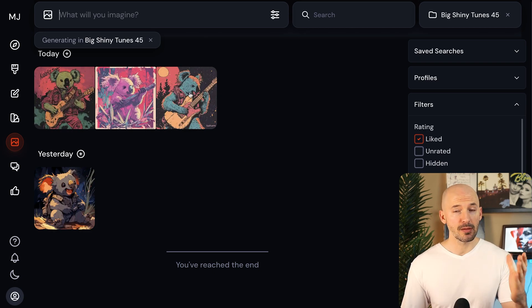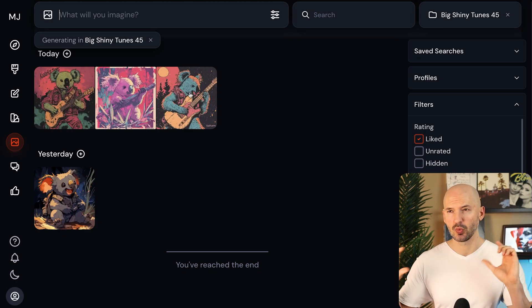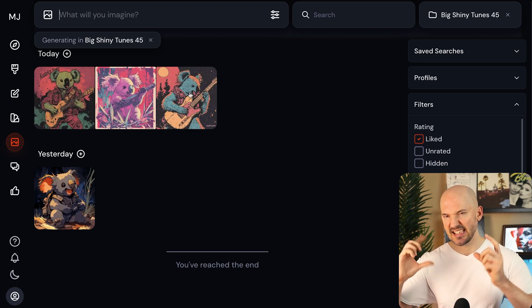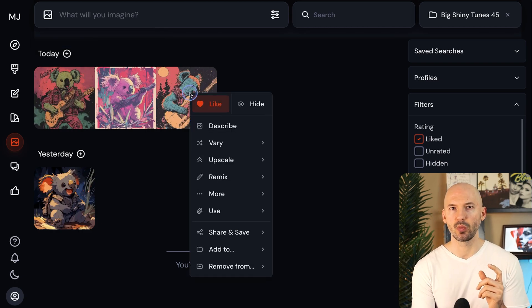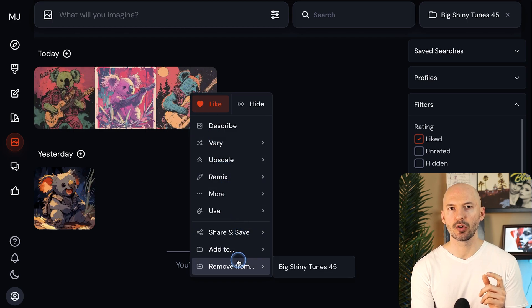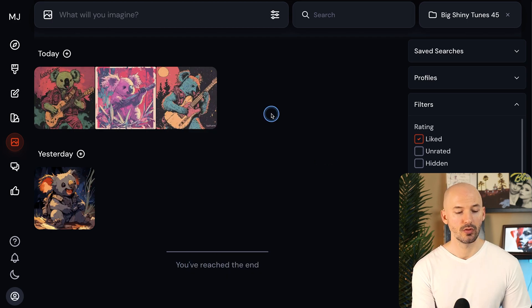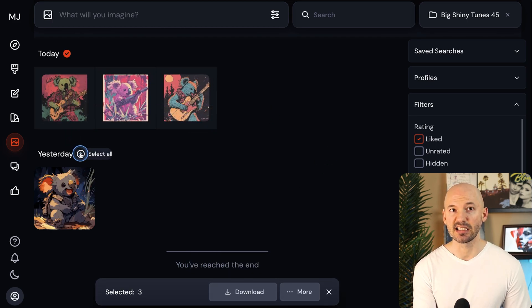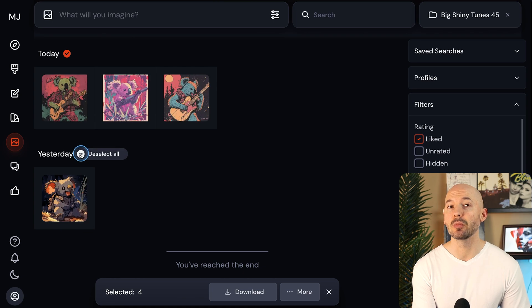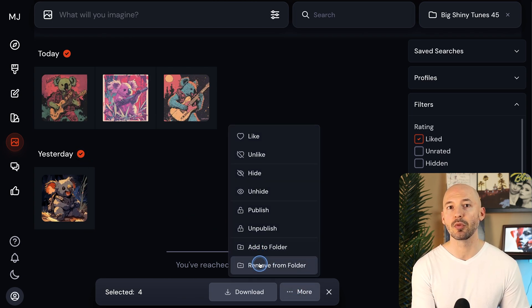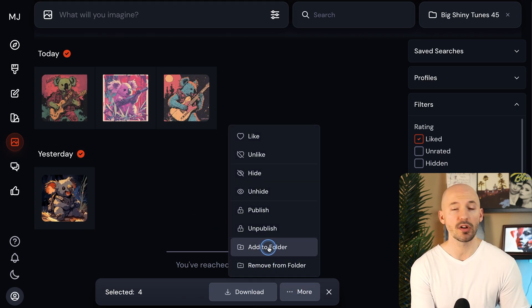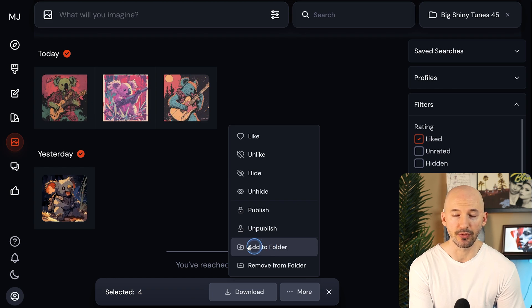And removing images from a folder works the same as the inverse of adding them. So again, we can right click, go down to the bottom and remove from, or you can select multiple at a time, maybe even multiple days, go down to more, and then remove from folder there. Or you can add them to another folder, of course.